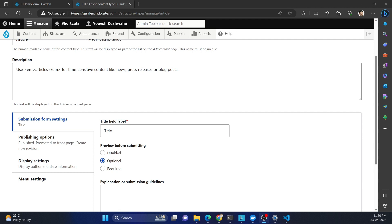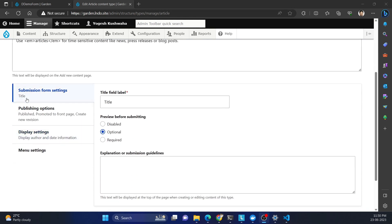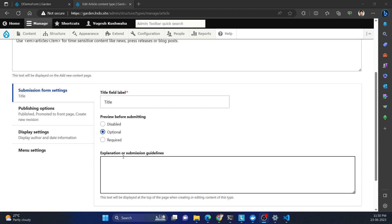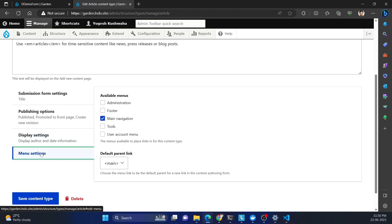In this Drupal tutorial we are going to learn how we can create vertical tabs. When you create any content type and go to the edit page, you can see vertical tabs — for example, submission form settings with multiple fields. There are four tabs in the content type. If you want to achieve the same in your custom form, you can create it via the Form API.